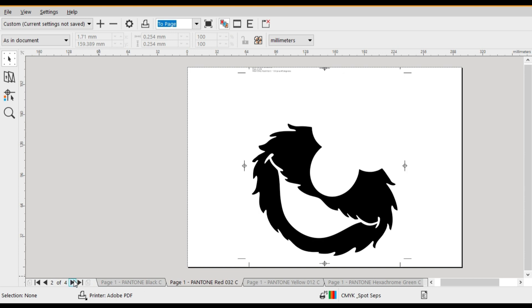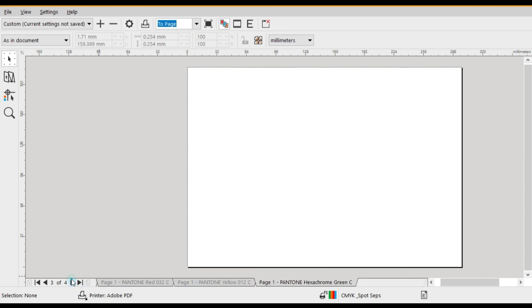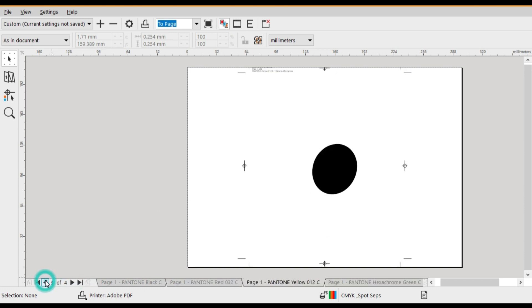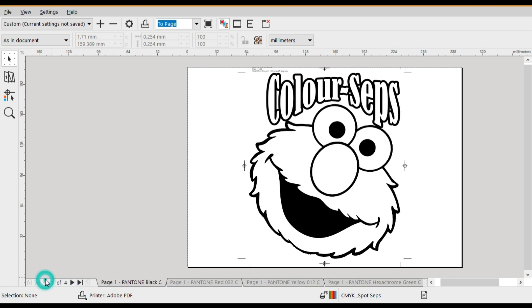Now you can quickly scroll through each of the tabs and have a look at all the registration marks on each of the pages.